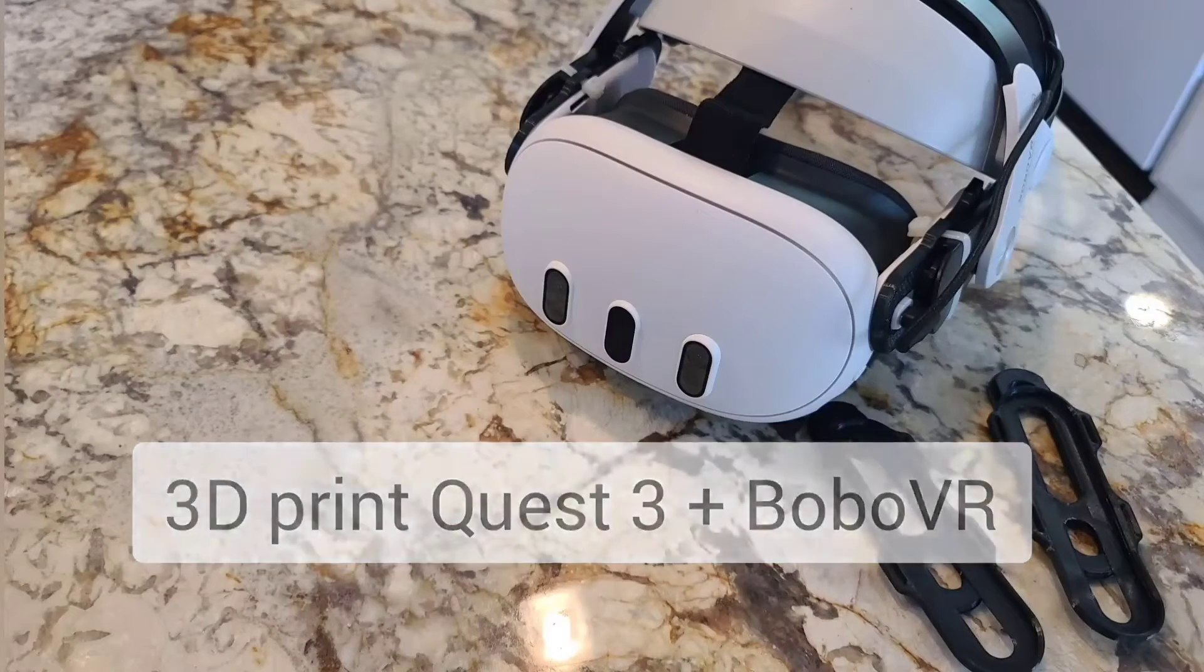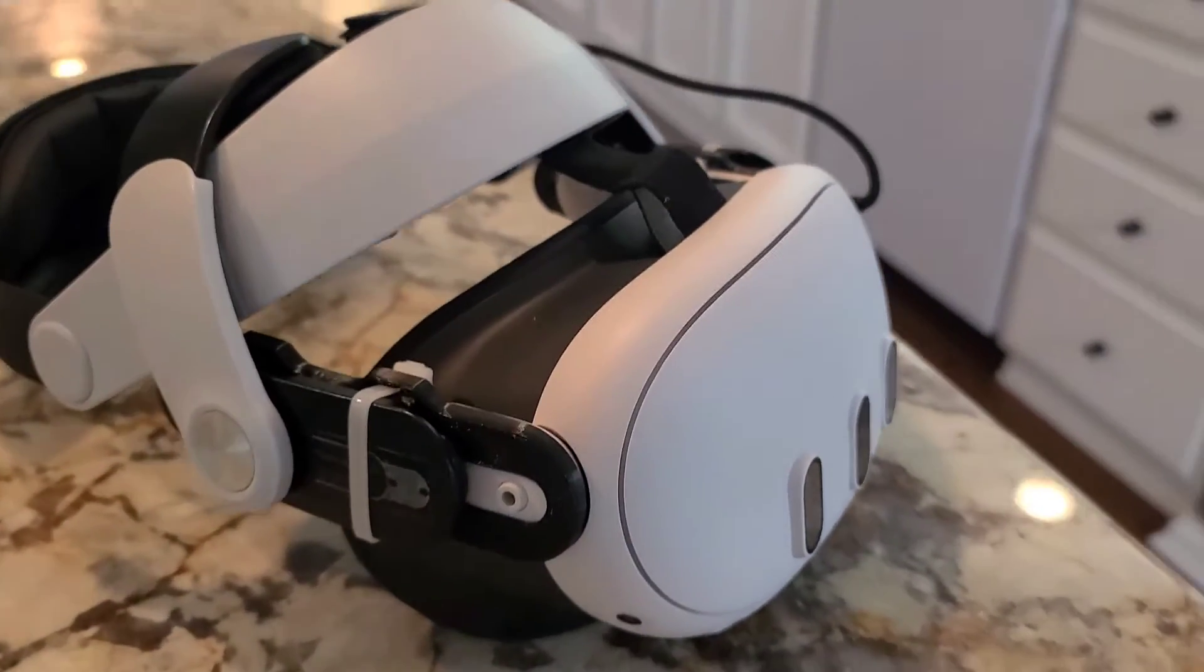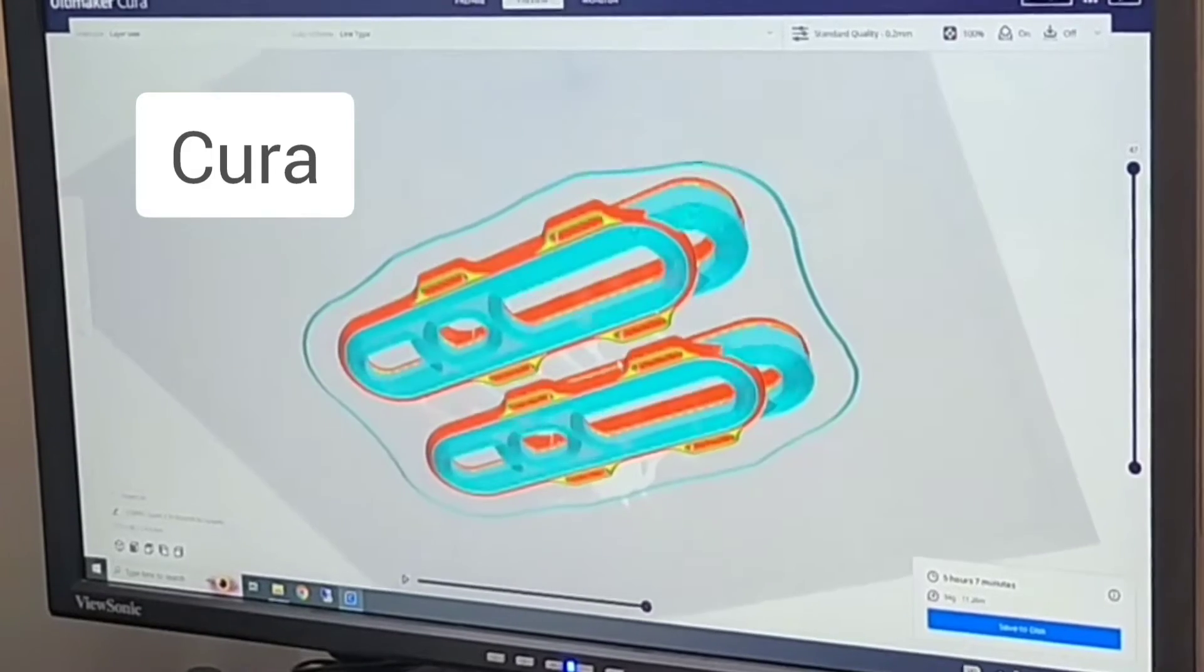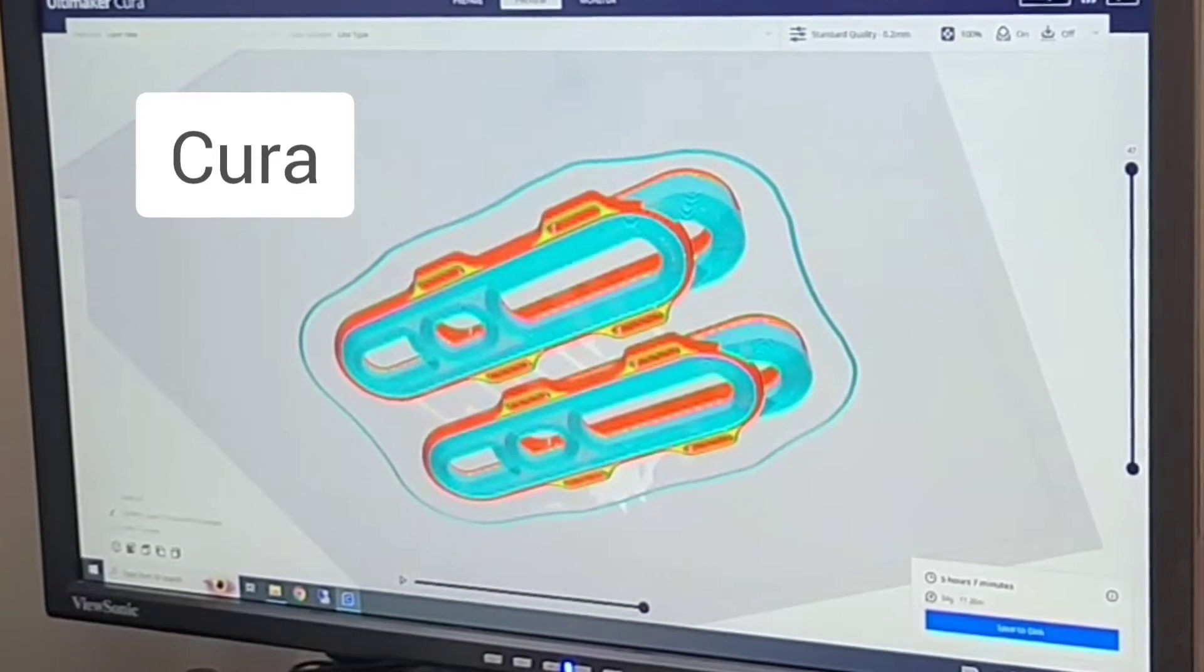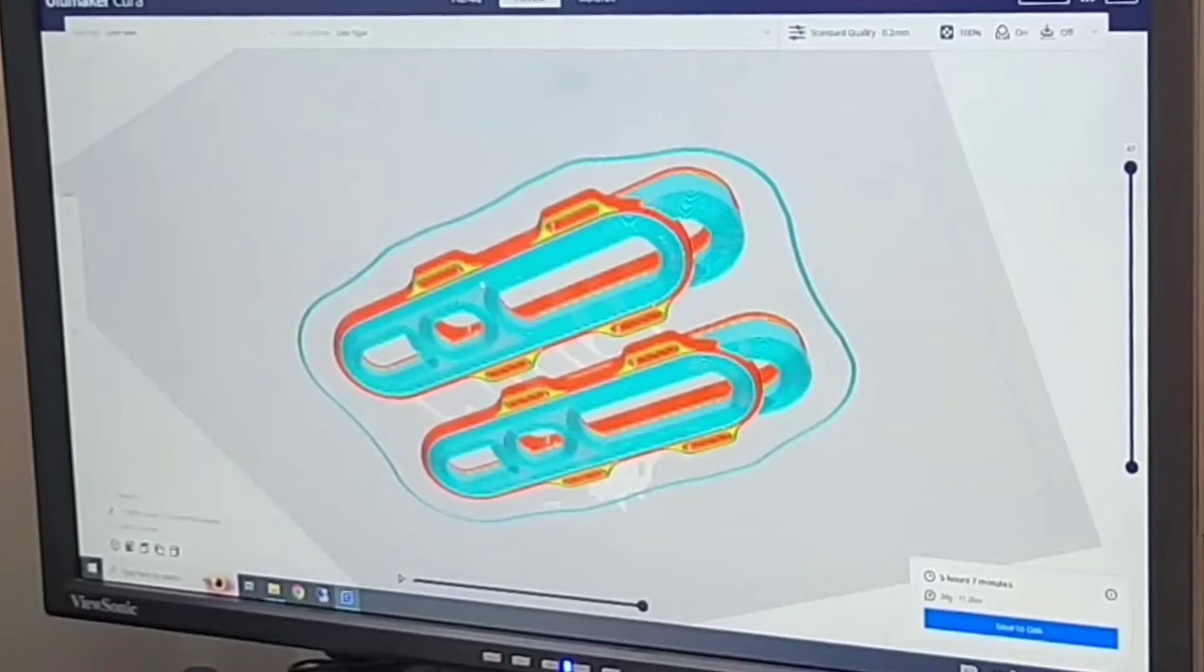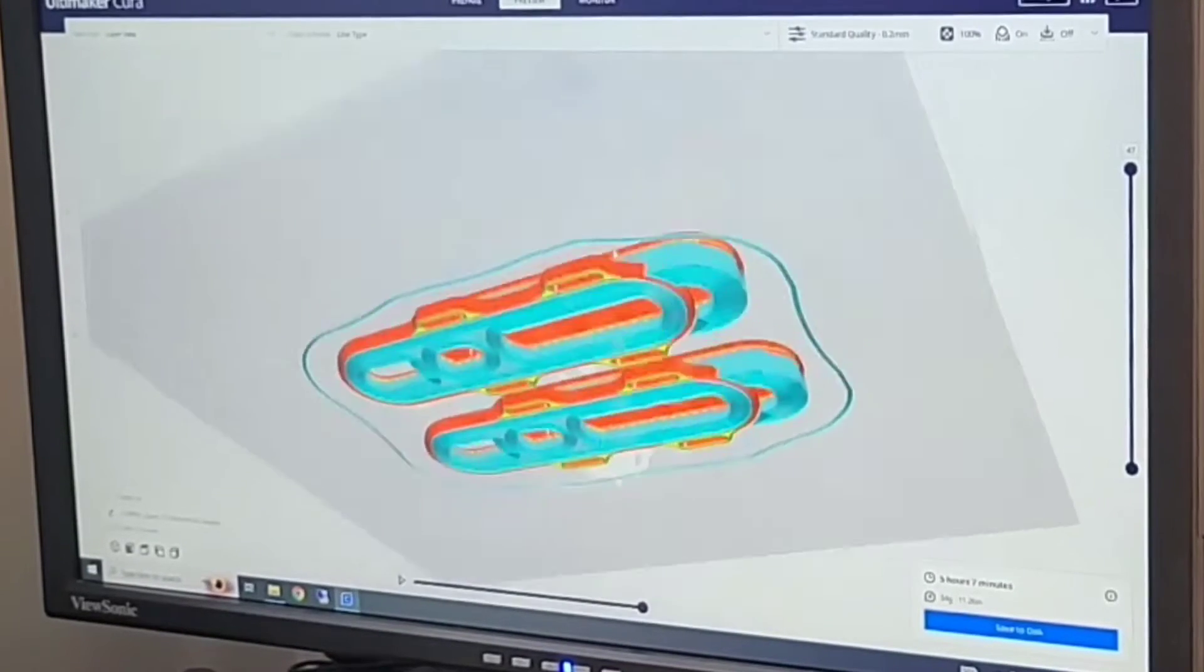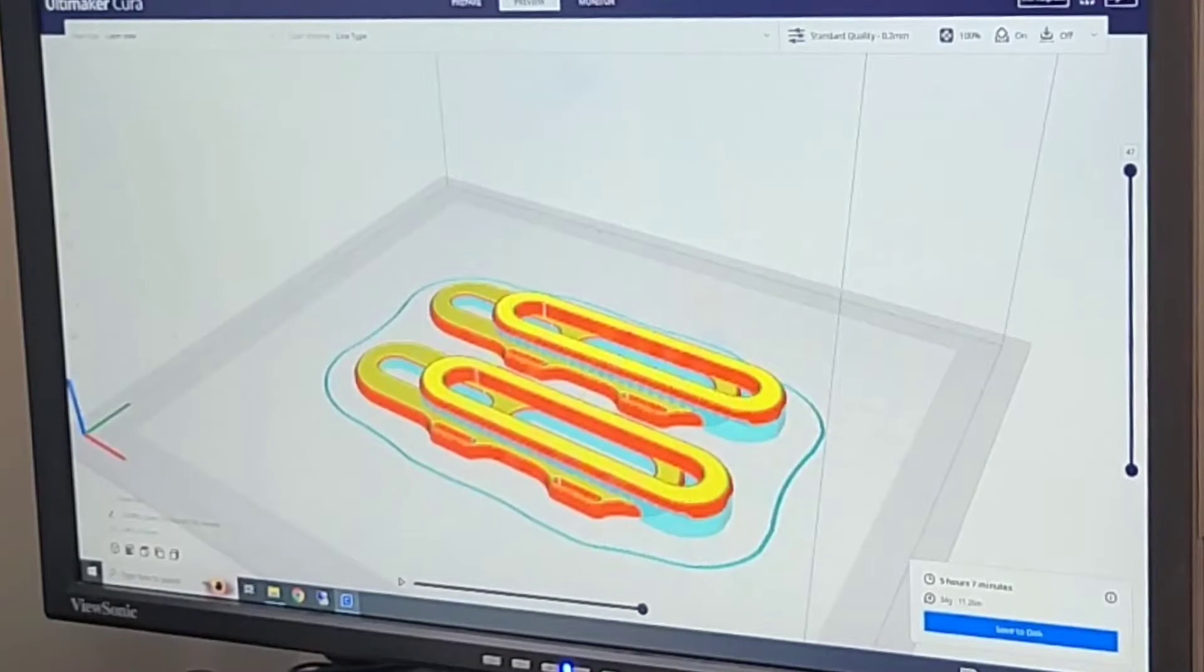This is how I 3D print the MetaQuest 3 to Bobo VR headset adapters. When you bring the model into Cura, it's in an orientation that requires a lot of support structure in the middle of the model. It also is in an orientation that makes the supports hard to remove.